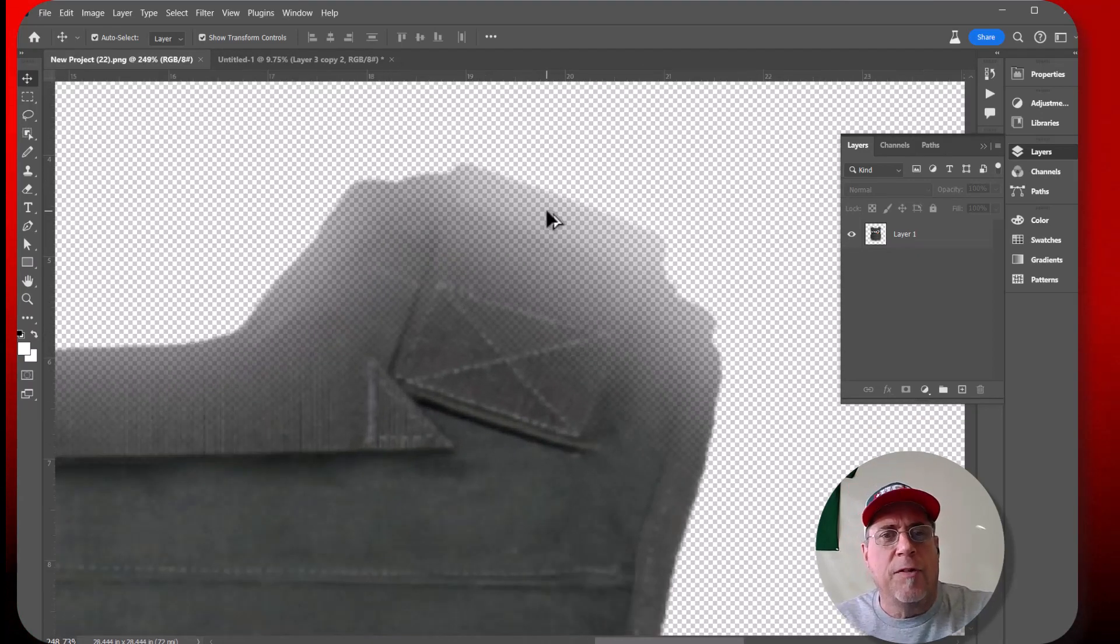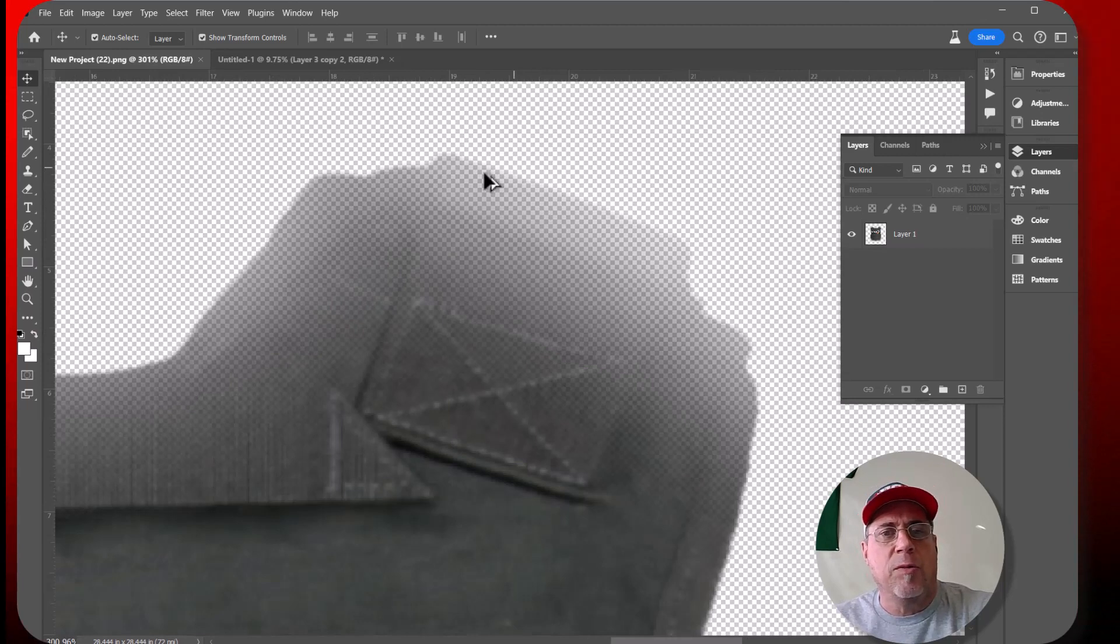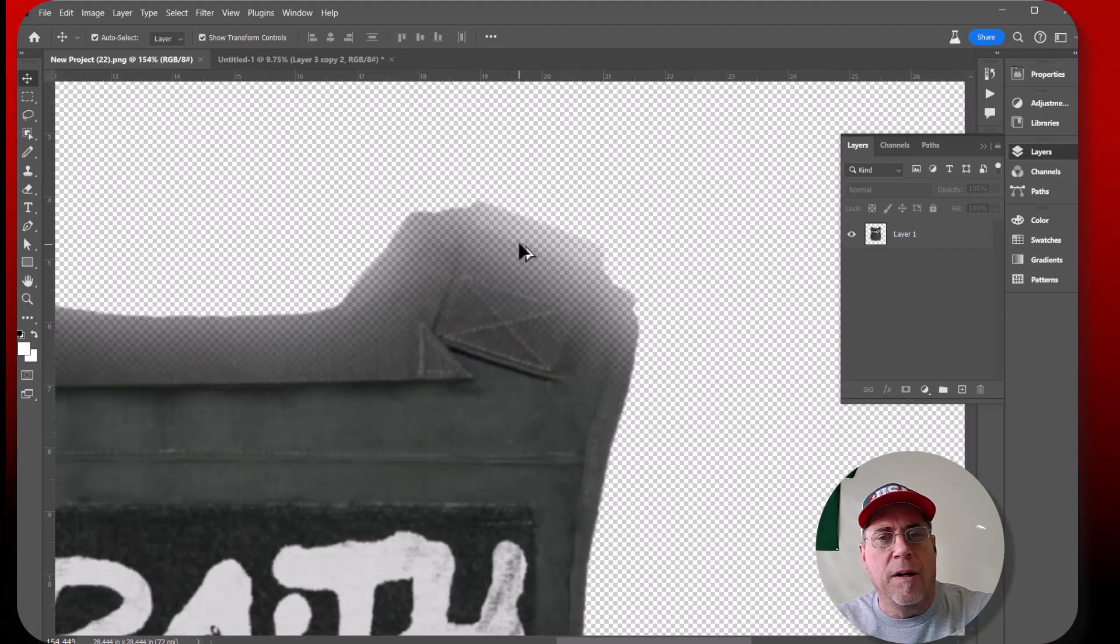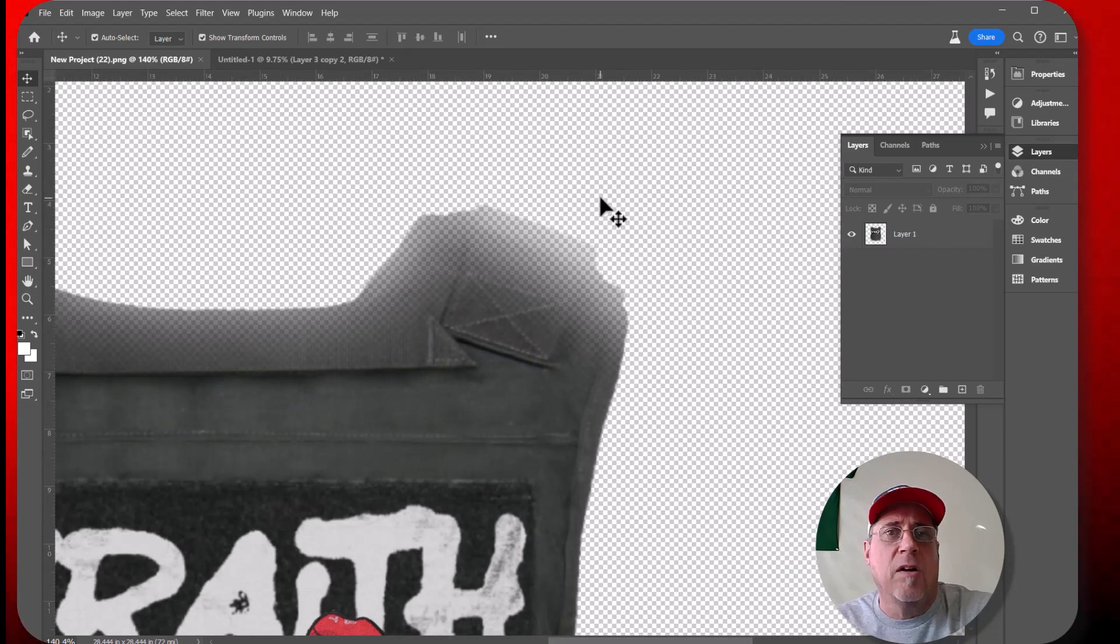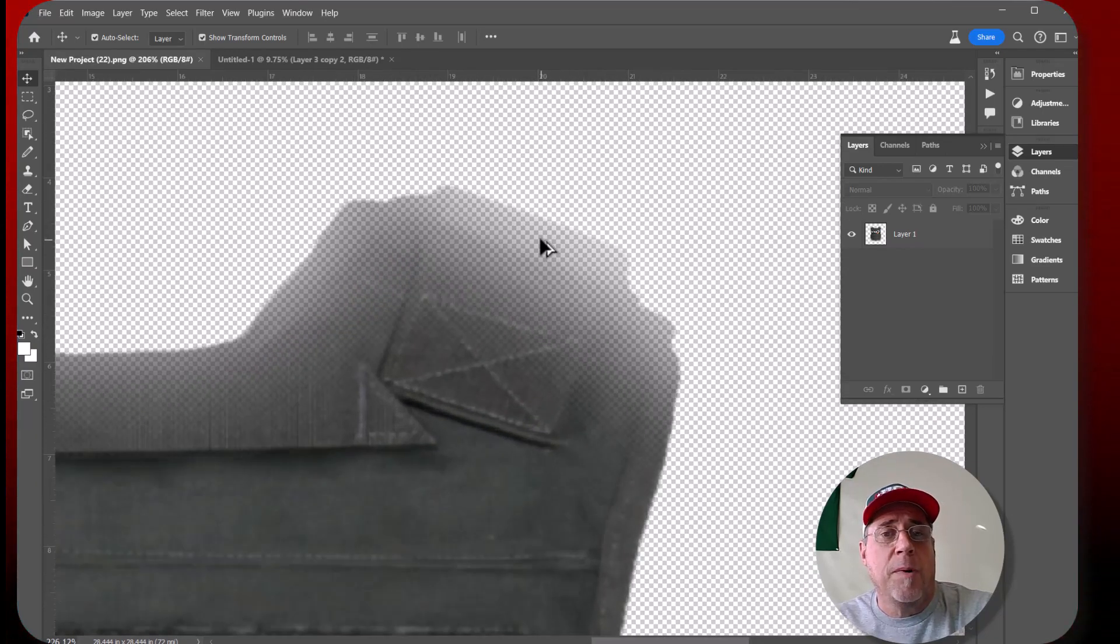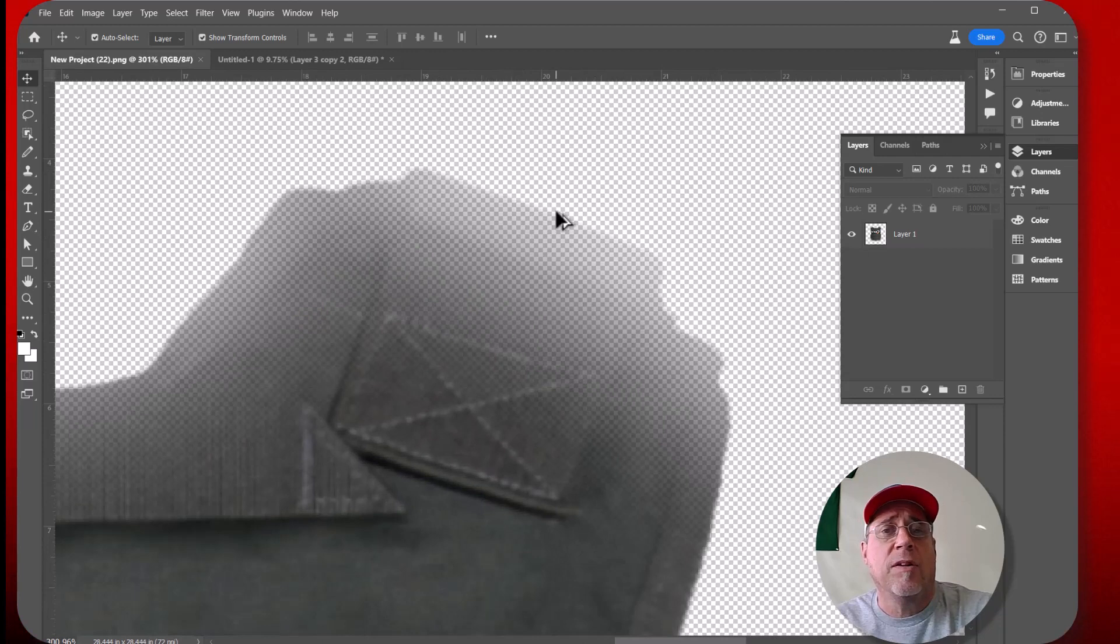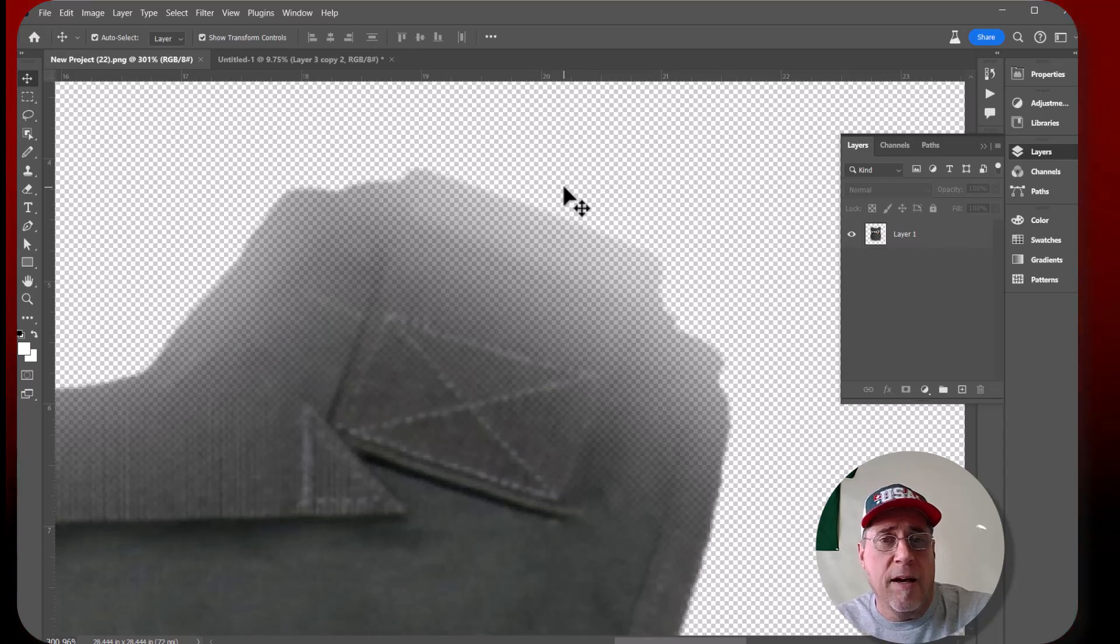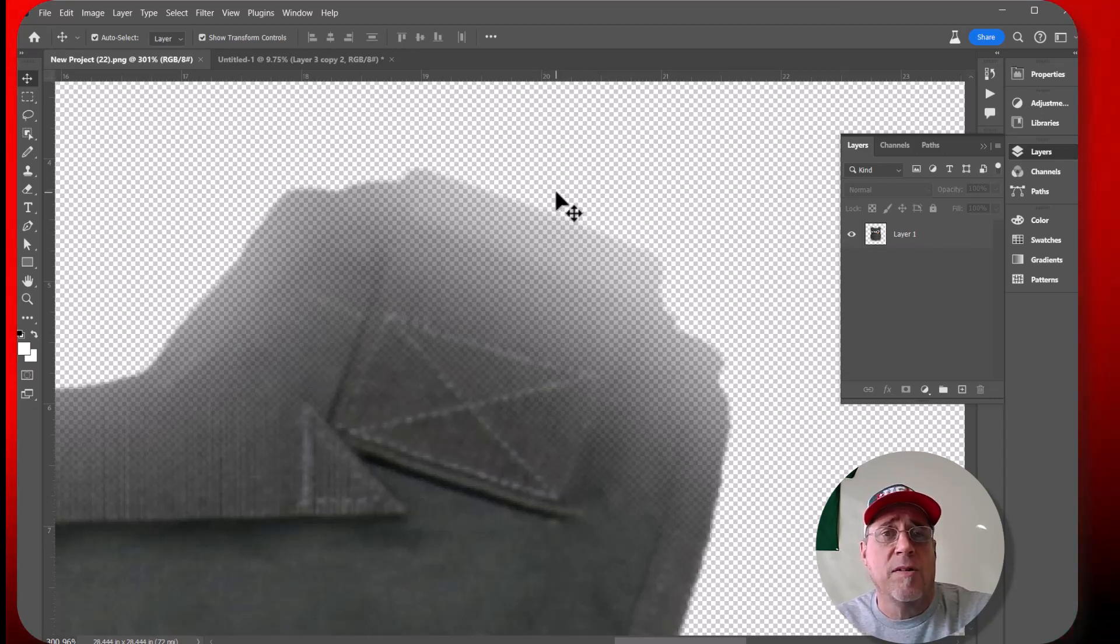Okay, so when you have semi-transparent pixels like you have here, then the DTF technology is going to pick up all this and it's going to try to underbase it because there has to be white underneath every single part of the image in DTF because the adhesive only sticks to white.